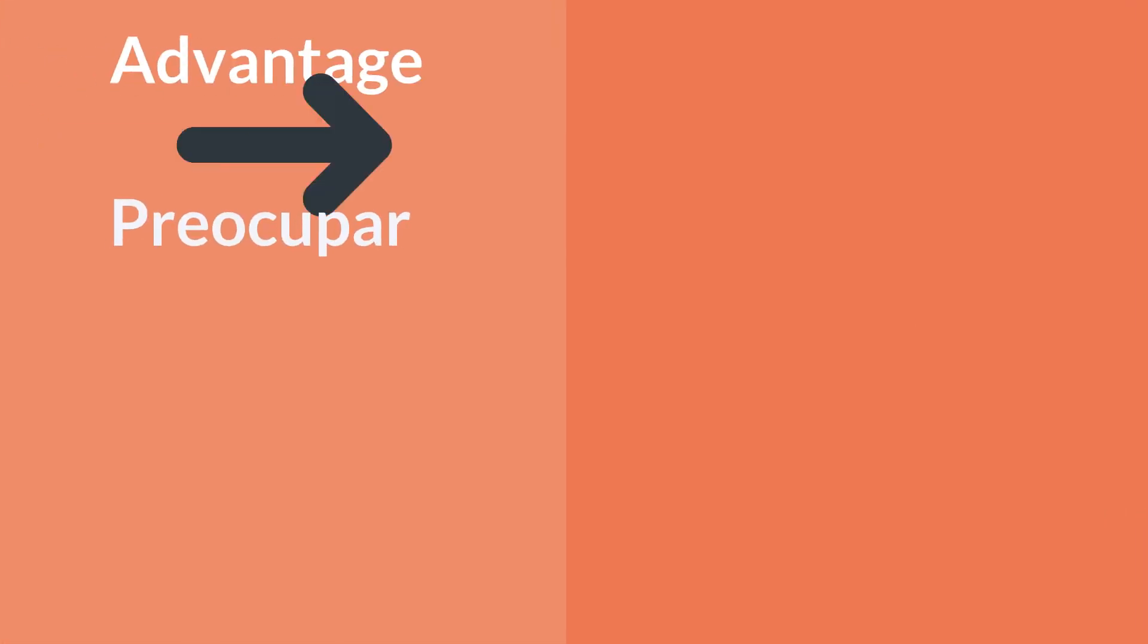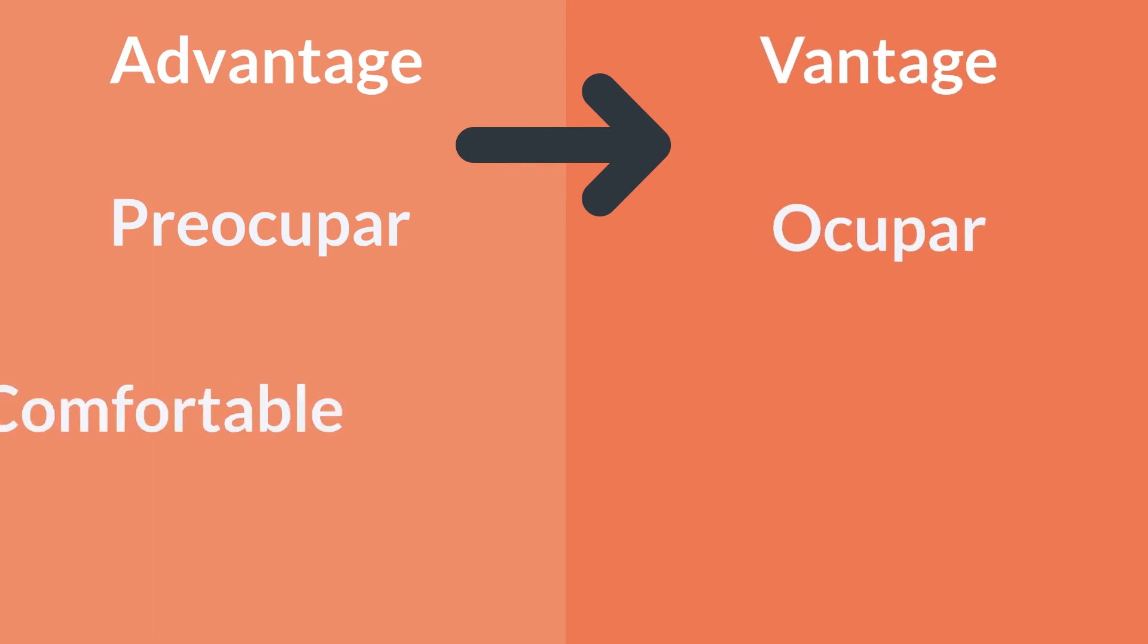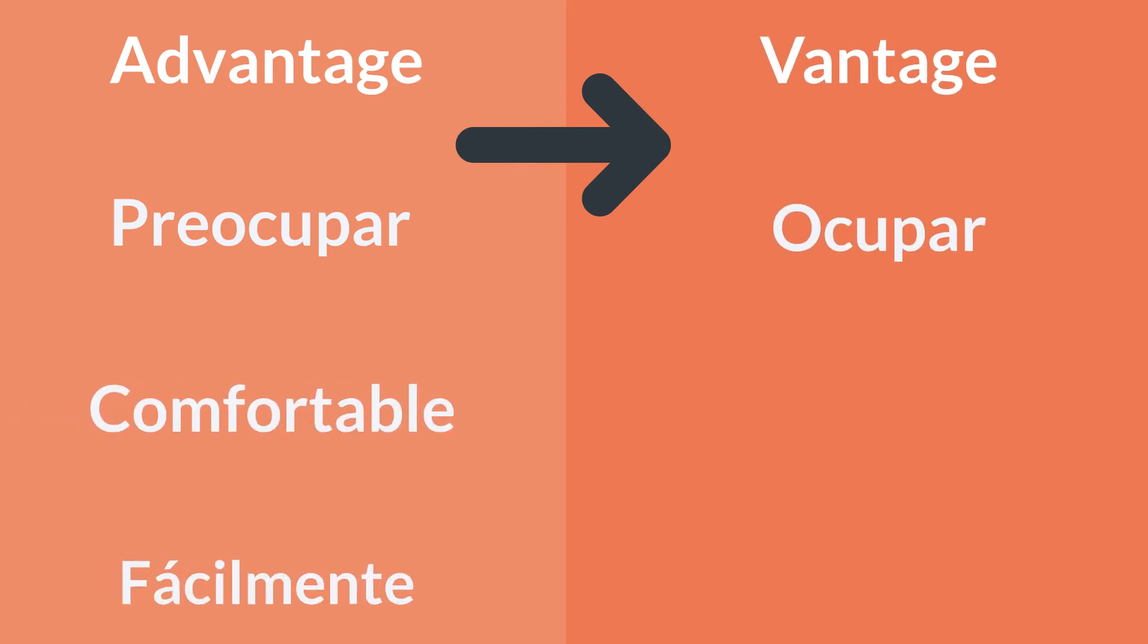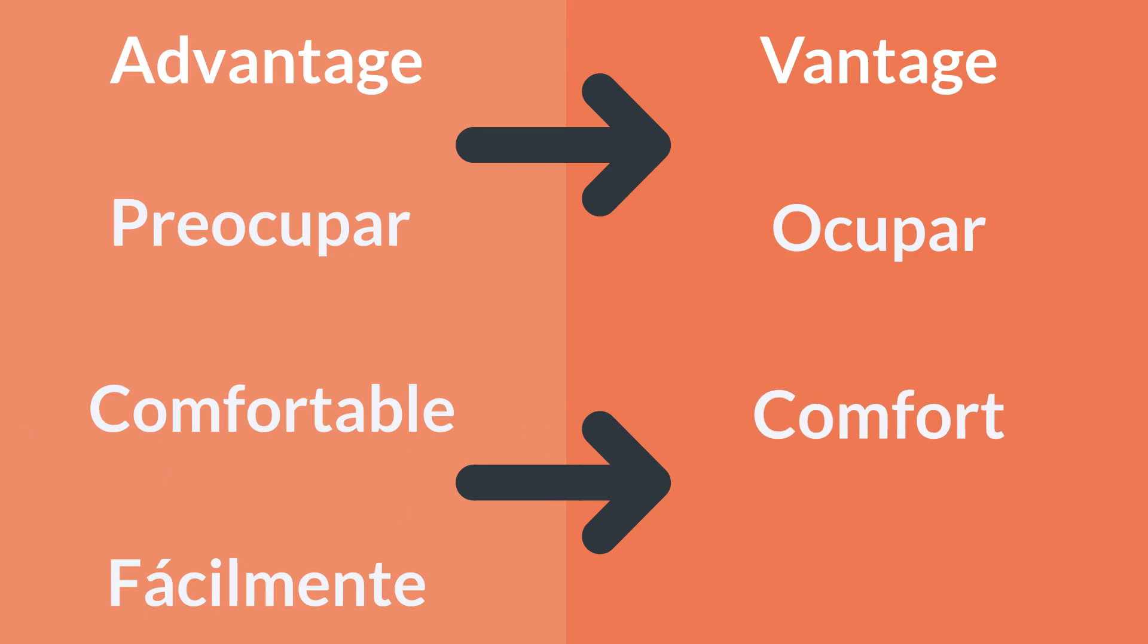If the software can't recognize what you are trying to say, try breaking the word down into smaller pieces. For example, you can break words with multiple syllables down to their root words and practice producing just the root words first.